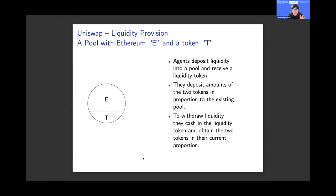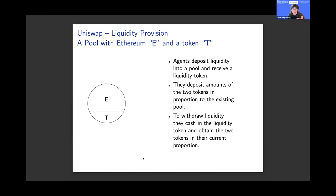Consider one swap pool where you're trying to exchange Ethereum for some generic token. Liquidity provision works by people supplying liquidity submitting an equal dollar value of Ethereum and the token into the pool — they supply on both sides of the market. When they deposit liquidity they get a liquidity token as a receipt. When they want to withdraw, they deposit that liquidity token and cash out Ethereum and the token in their current existing proportion.